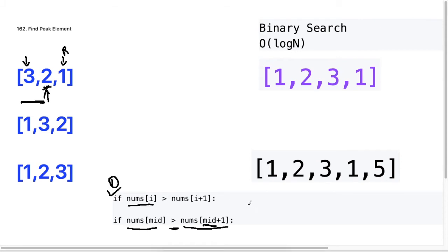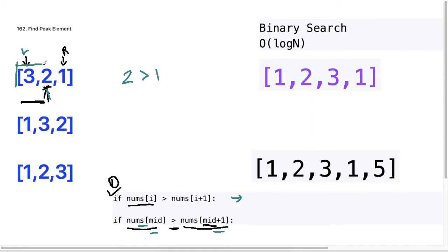In this problem, we're going to apply this same logic but we will use it to look at our mid and our mid plus one. Our mid here is two — if we take this as our left index and this as our right index, our mid is going to be this element at two. We're just going to compare mid and mid plus one: is two greater than one? And if it is, we can narrow down our search space to only this part of the list. We're using divide and conquer to solve this problem, because if this condition is true, the solution must be on this side of our list.